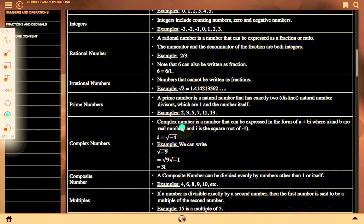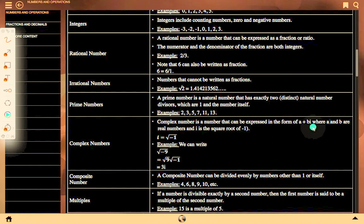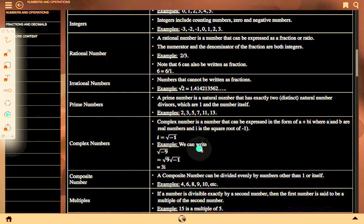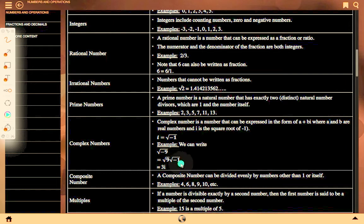A complex number is a number that can be expressed in the form a plus bi, where a and b are real numbers and i is the square root of minus 1. For example, root under minus 9 equals root 9 times root of minus 1, which equals 3i.